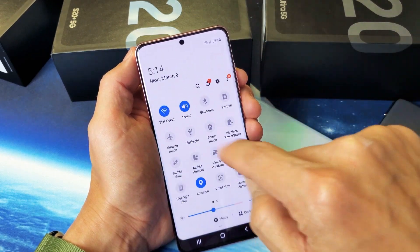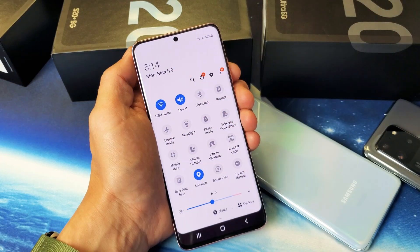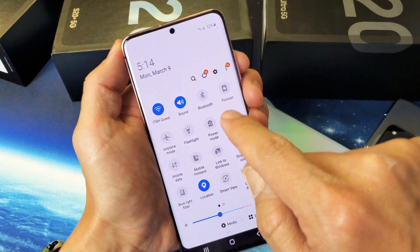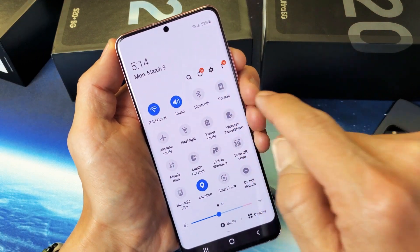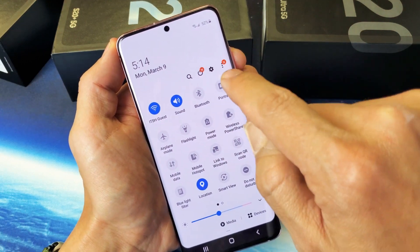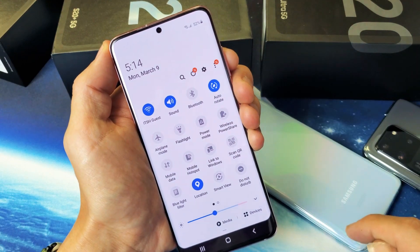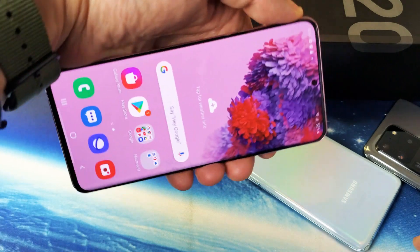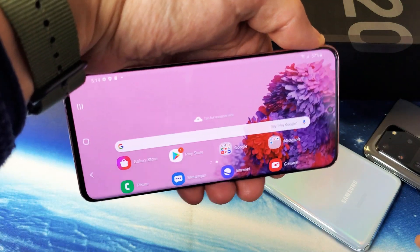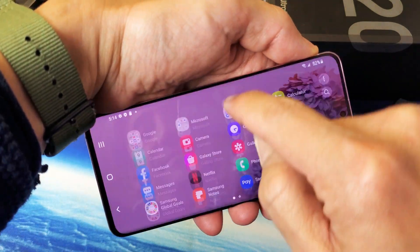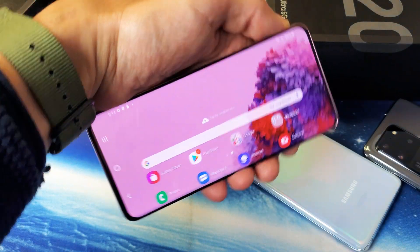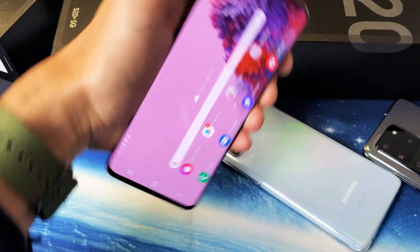So let me go ahead and put auto-rotate back on. You can see it's locked on portrait right there. Now we have that, and now we can go ahead and rotate the home screen like that. Pretty simple. Good luck.